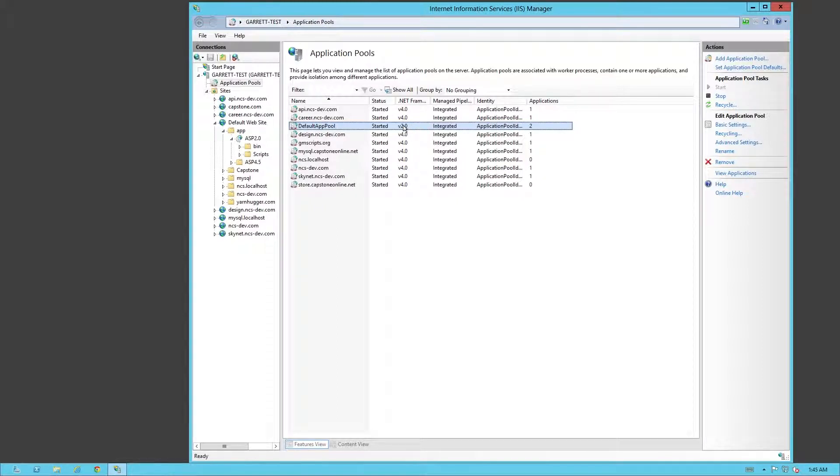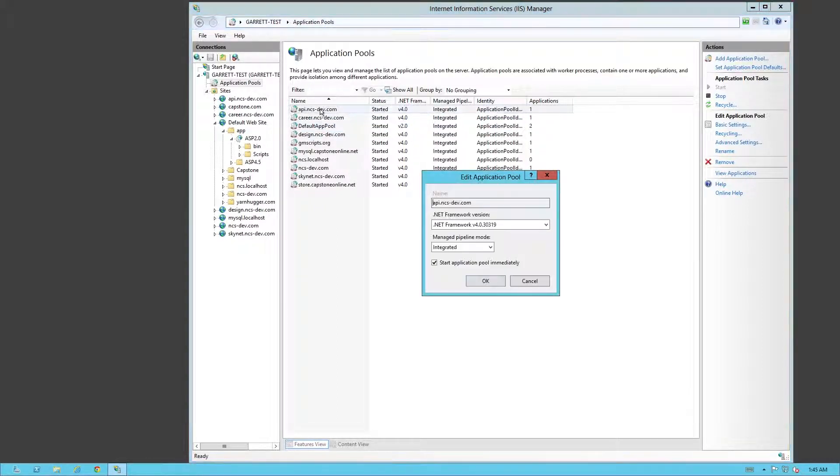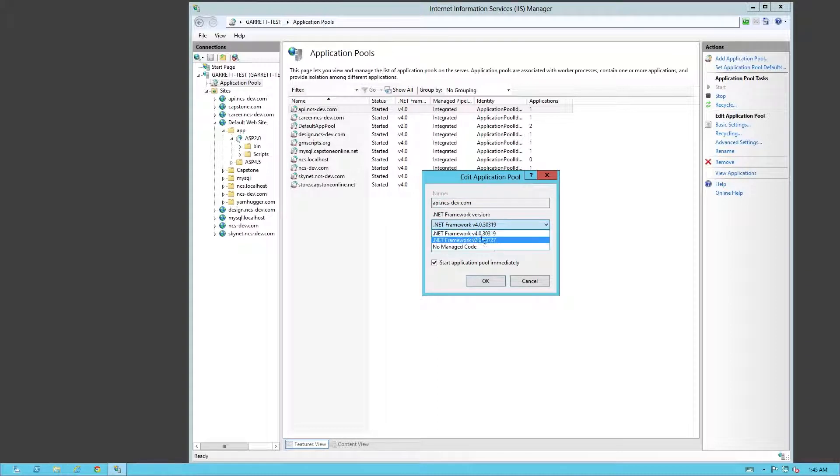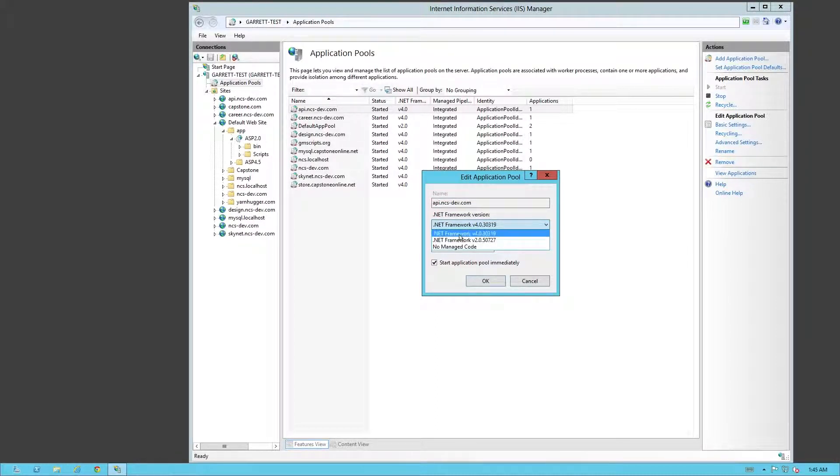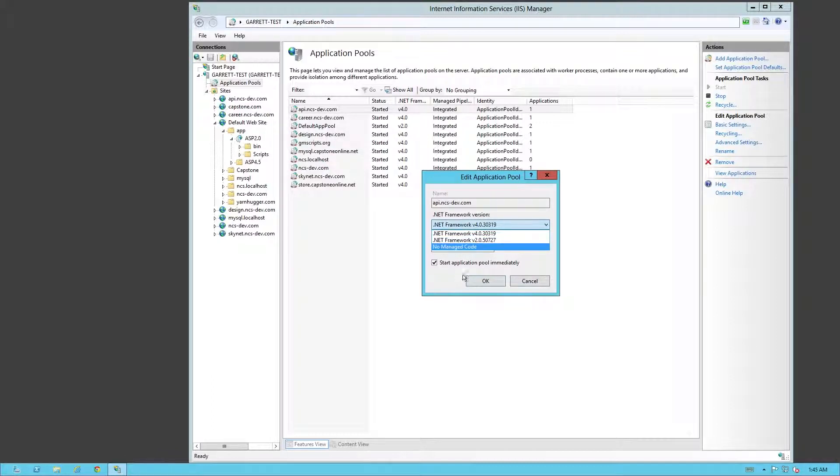This was going to allow me to change the options up here. Just to show you what I currently have installed, 2.0 and 4.0. 3.0 is basically in 4.0, so you don't have to worry about it so much.